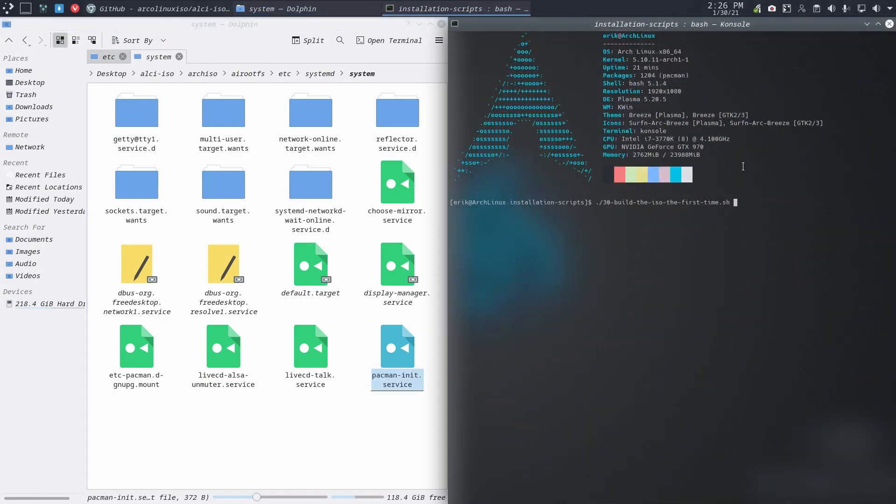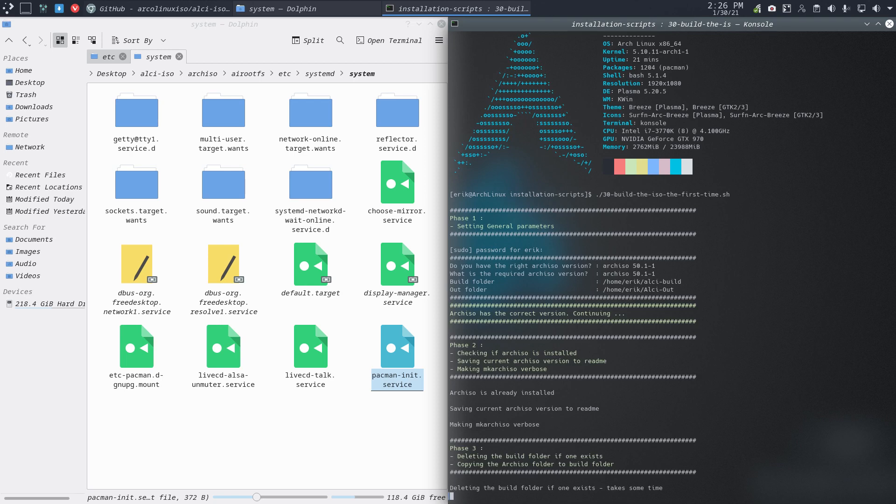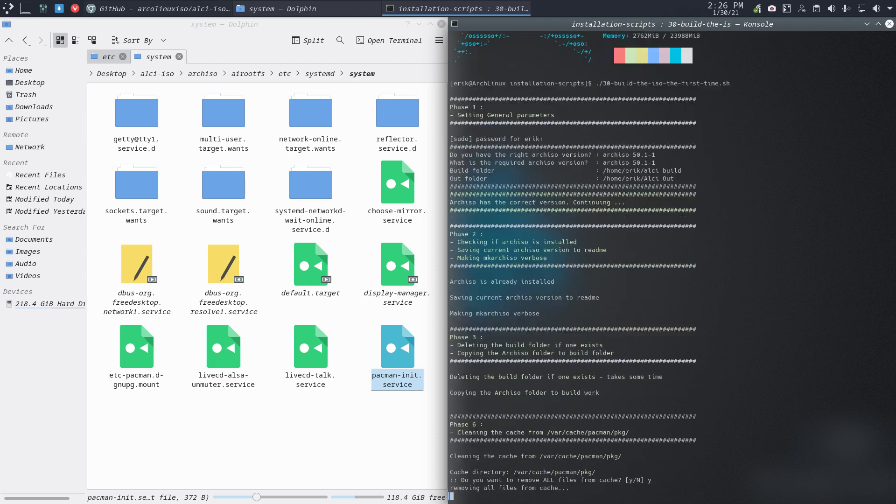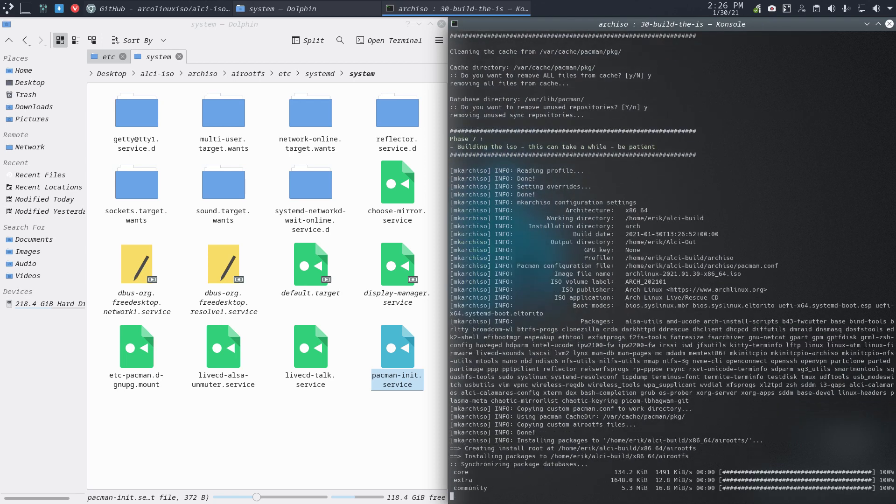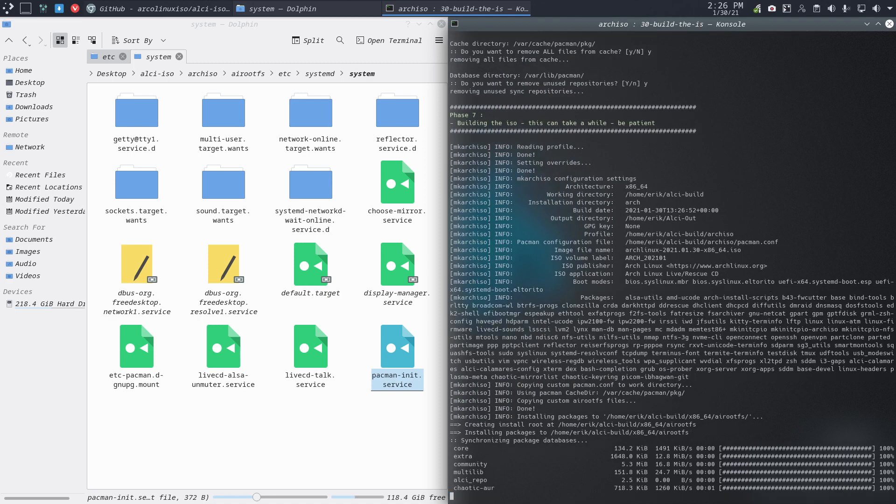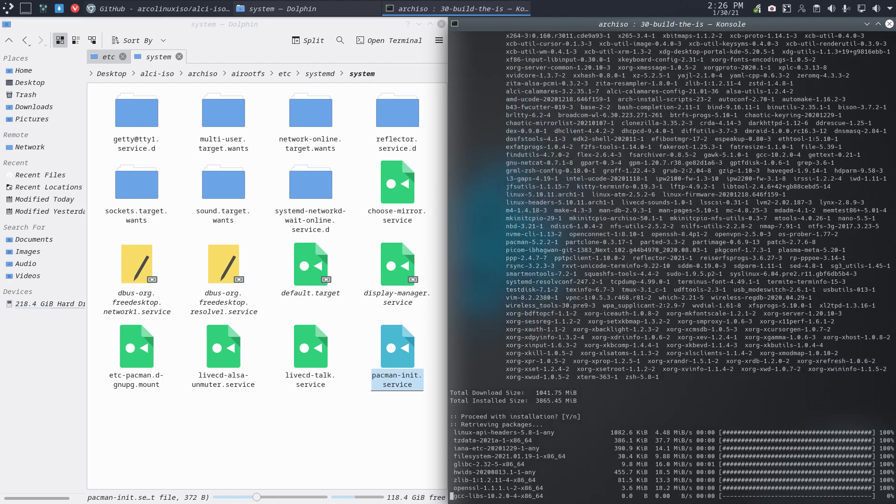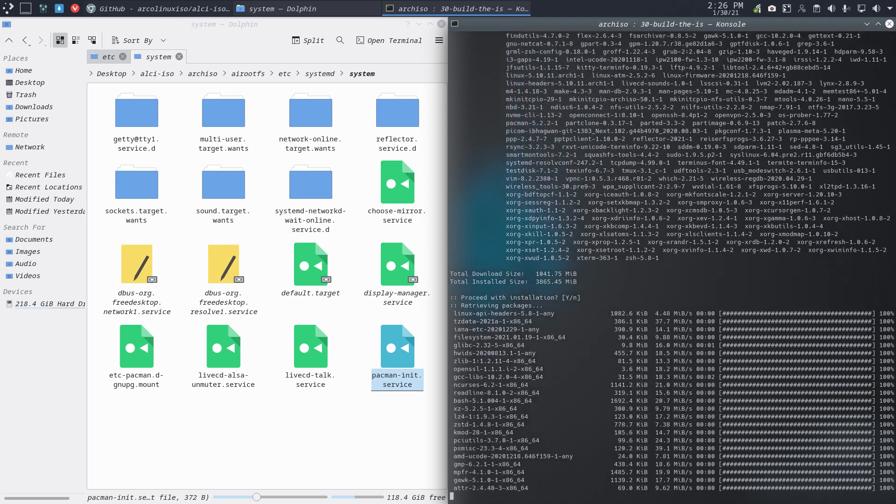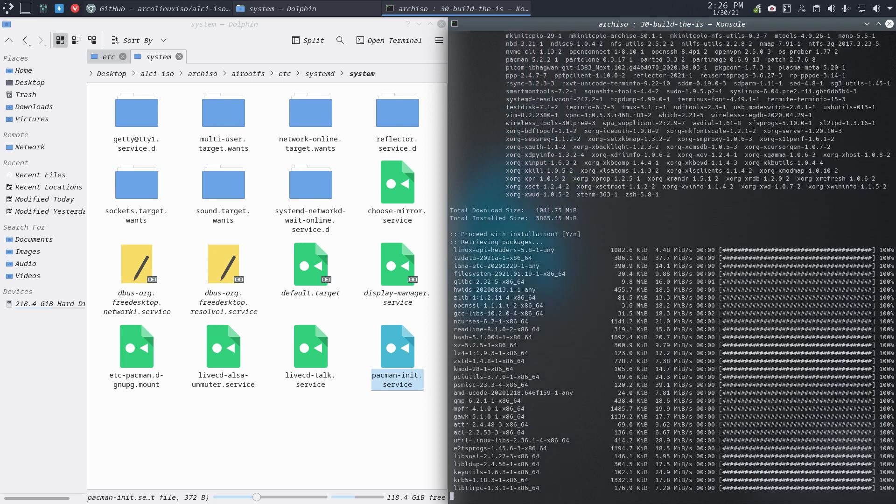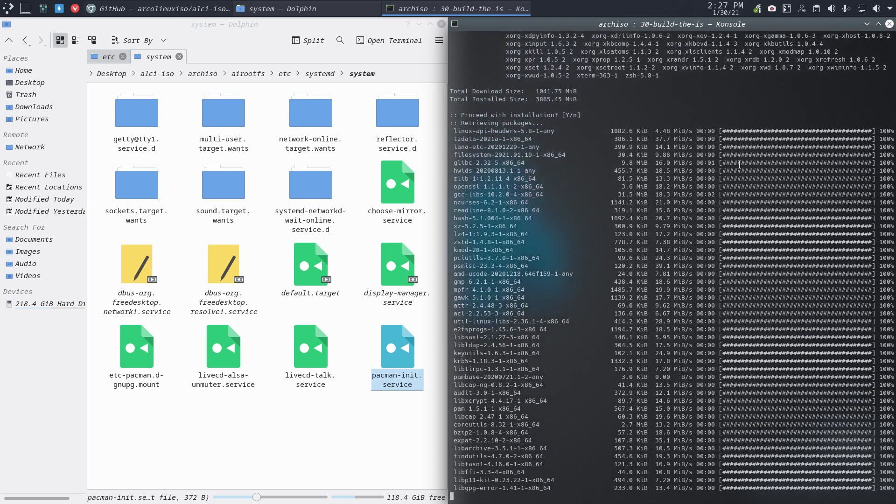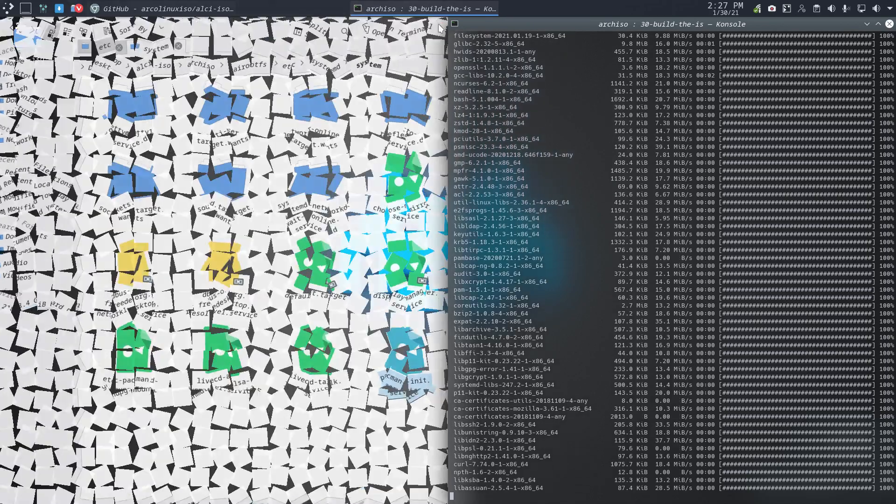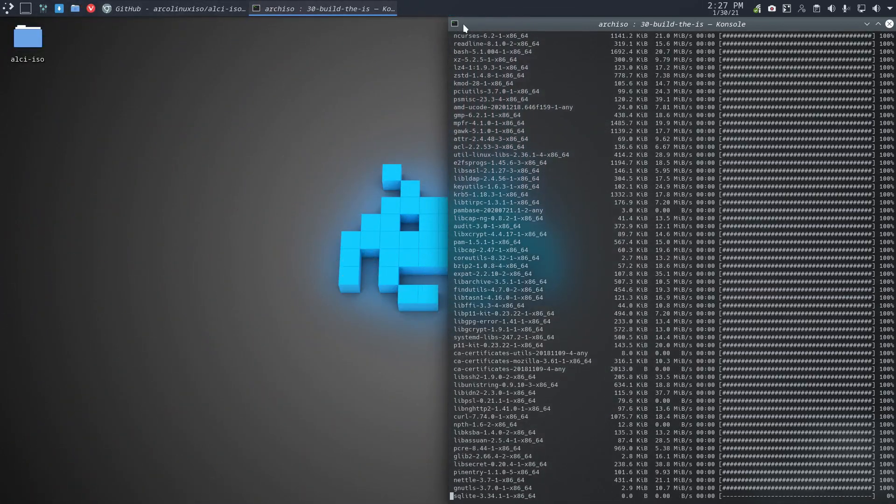And we build it, and if there are no errors then we didn't forget anything and the keys are in, mirrors are in, everything is in, and there it goes building. I guess it's time to pause the video here.